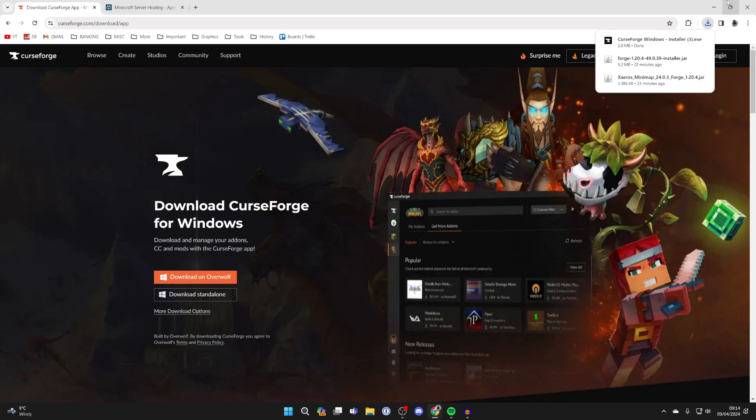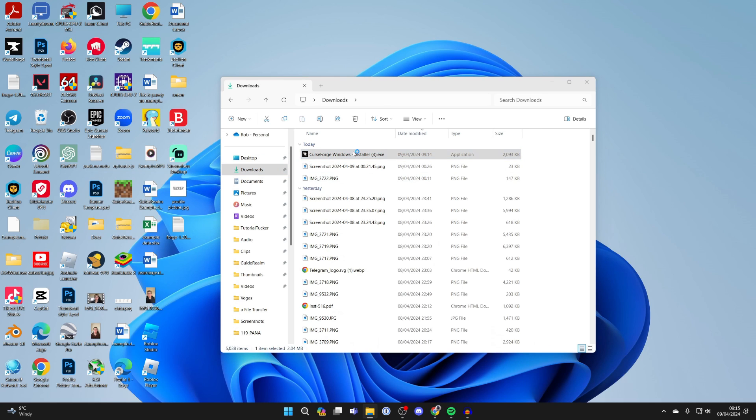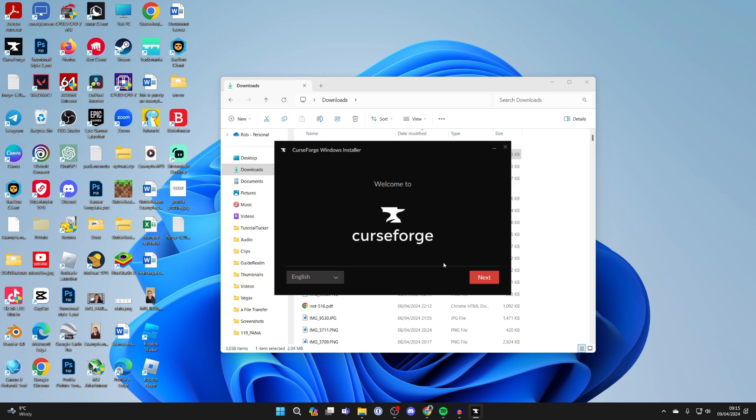As you can see, I've now downloaded it. Go and open up your downloads, find the installer and double-click on it. Then we can go through the steps.